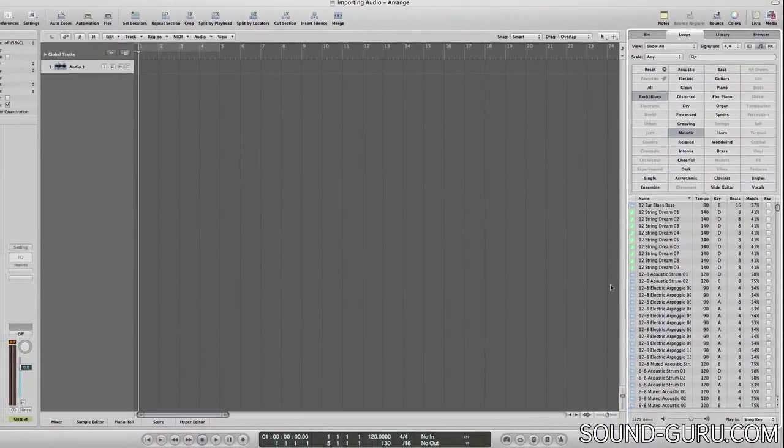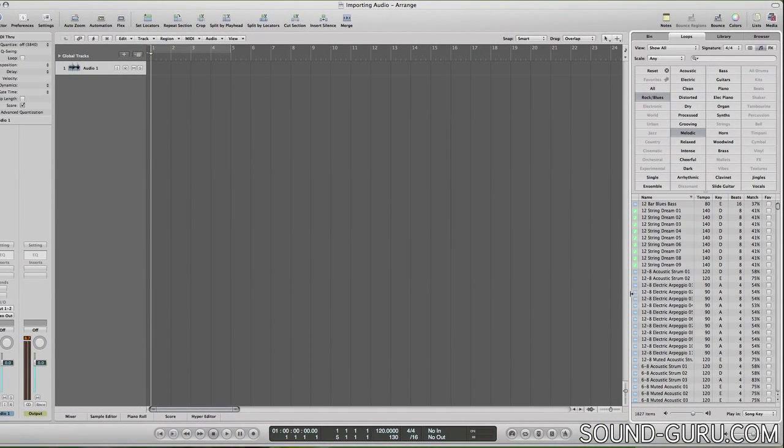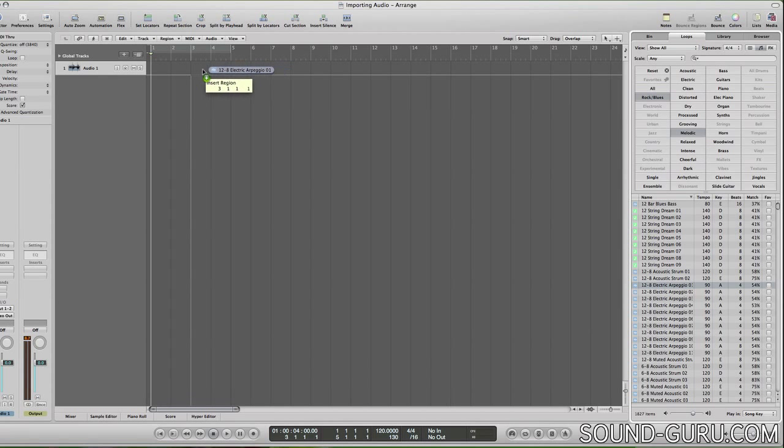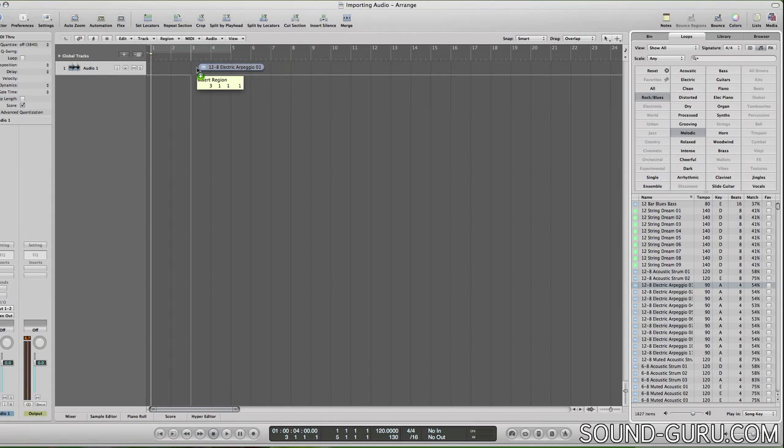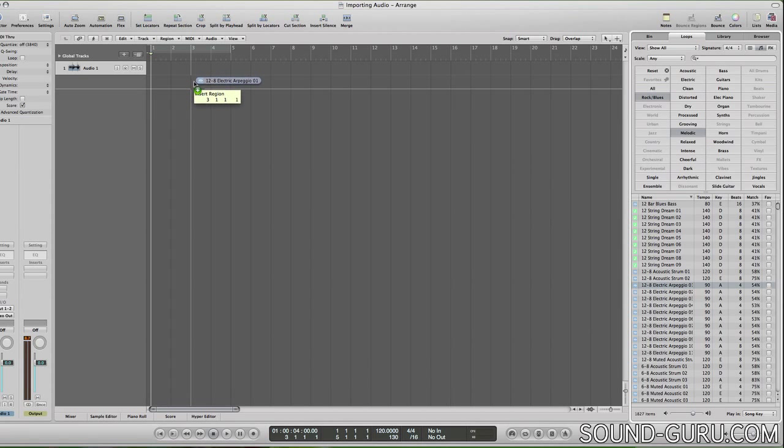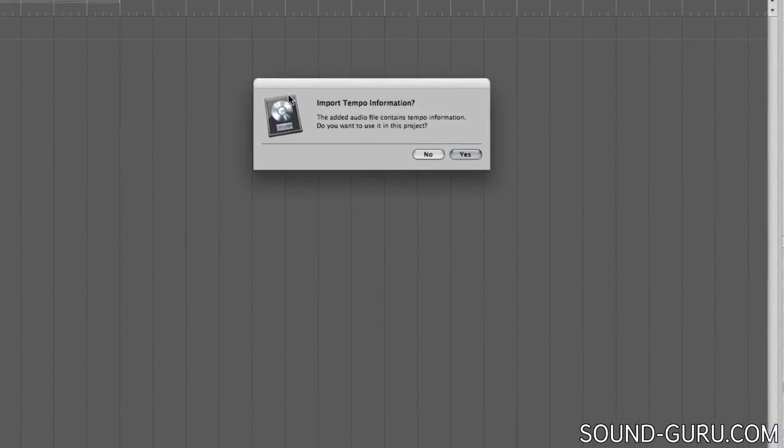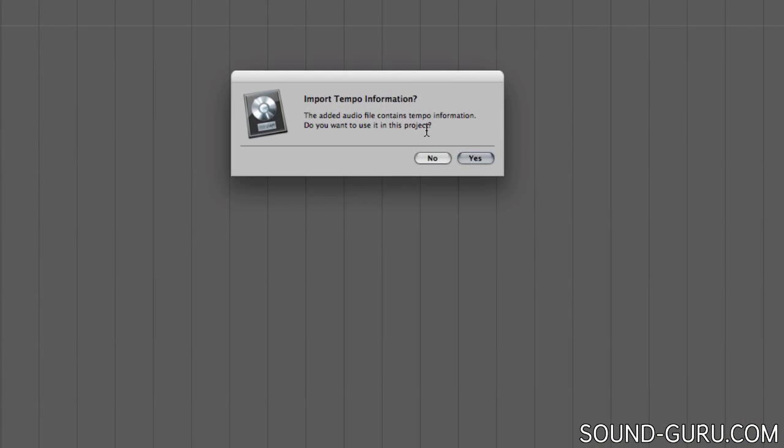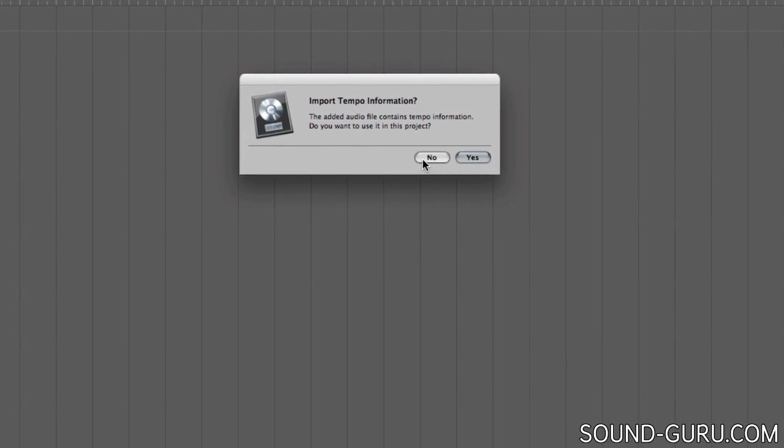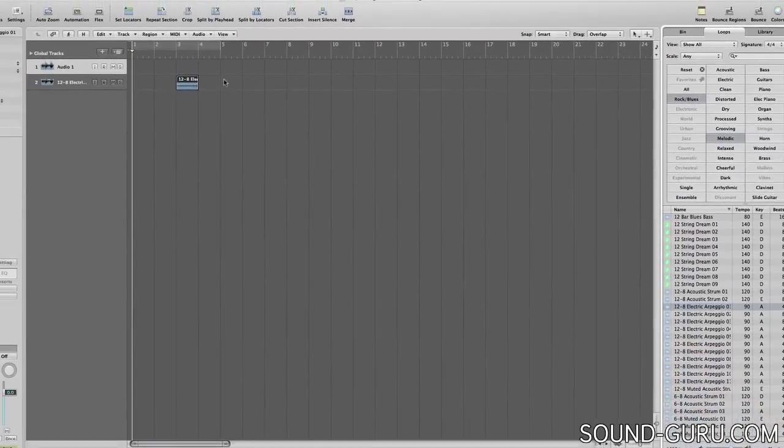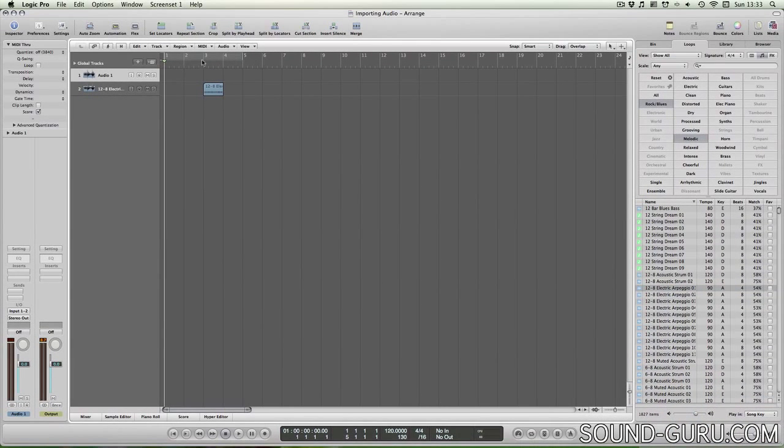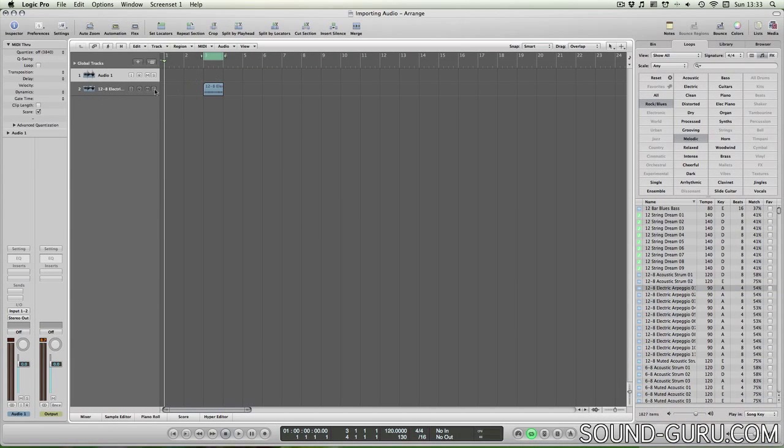To bring an apple loop into our song, all we have to do is drag it into the Arrange page. And you can drag them onto existing tracks or you can drag to create new tracks. Logic's asking me if I want to use the tempo information from this loop to set the tempo of my project. If I hit no, the loop will be imported in the current tempo of my project.